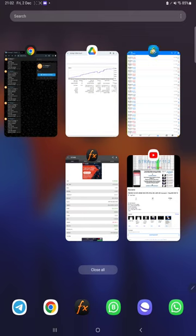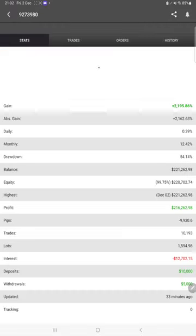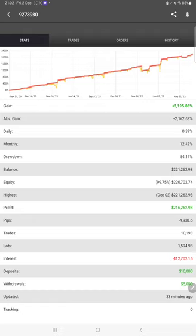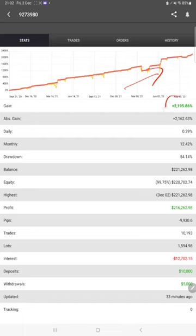Now we will see the MyFXBook. The same account is connected on MyFXBook as well. Here you can find the complete stats of this account, the account graph which is consistently growing, and total gain, how much in percentage you can see, daily percentage and monthly return percentage, drawdown and balance, all the details you can find it here.